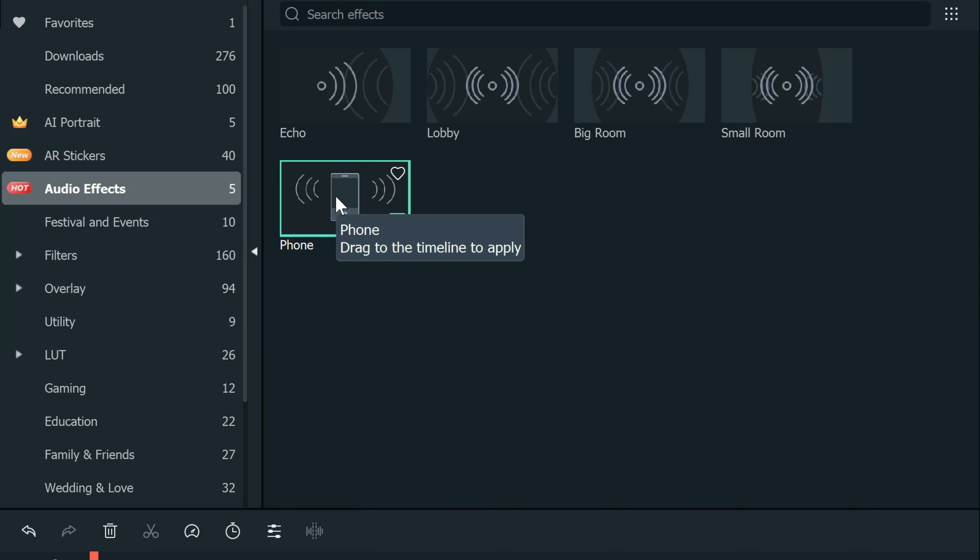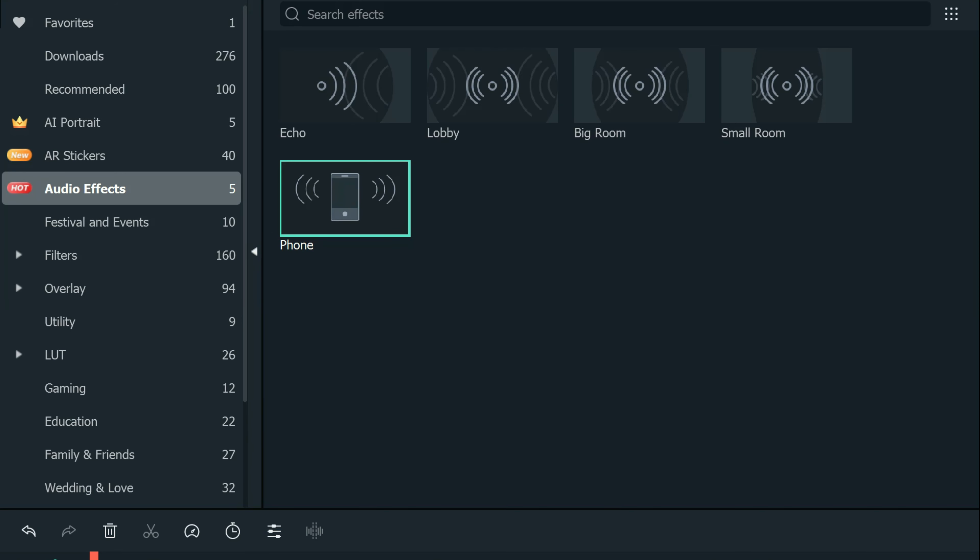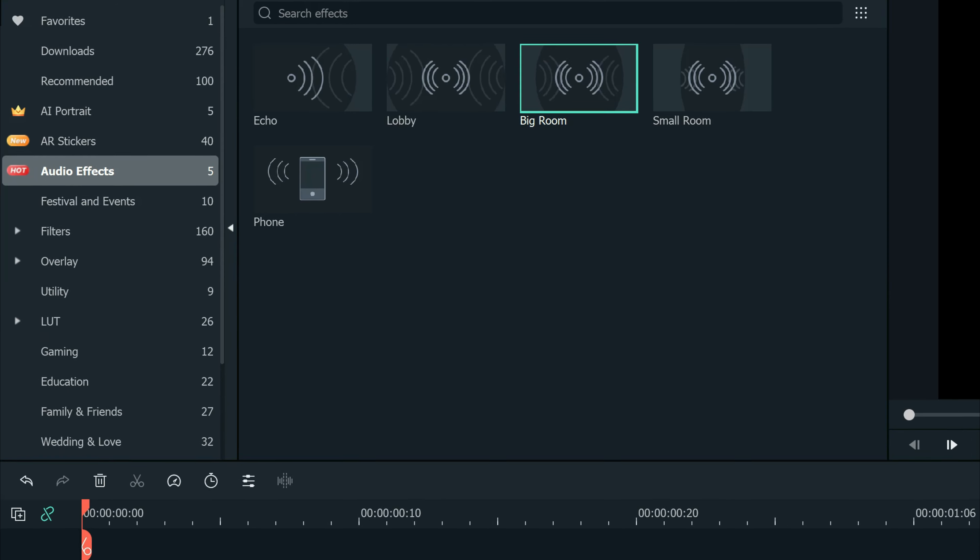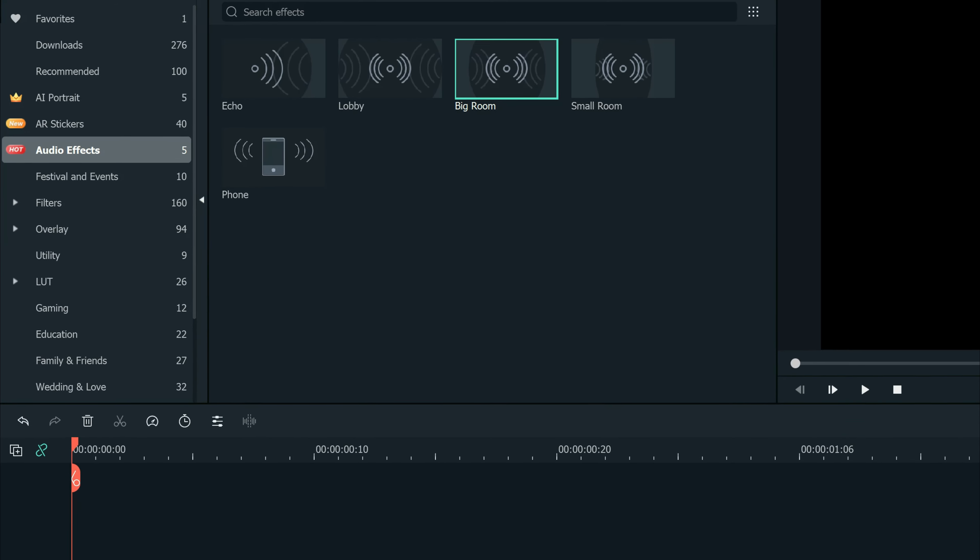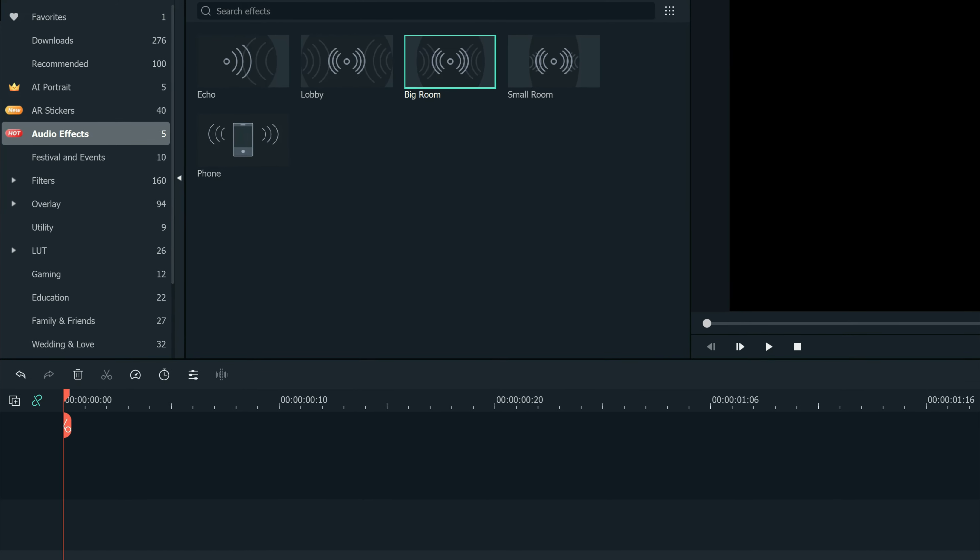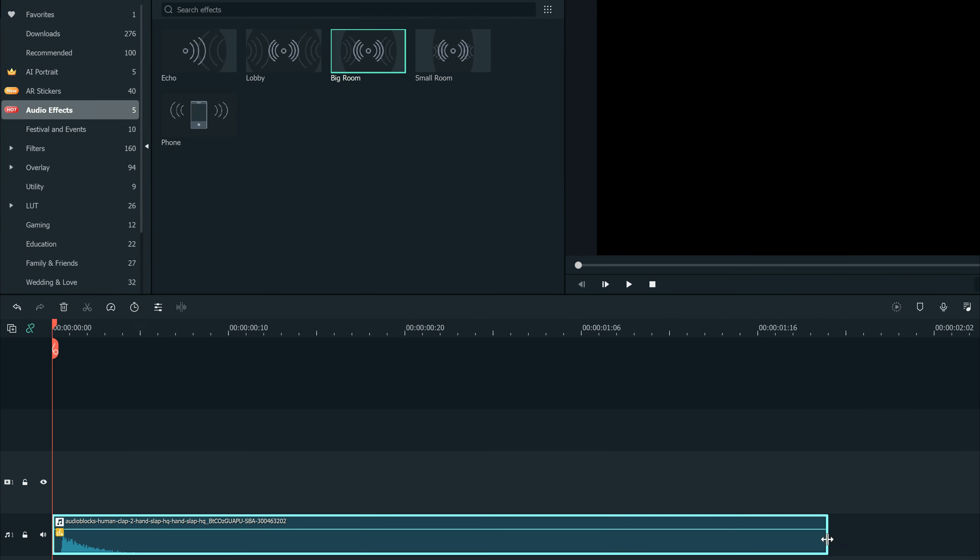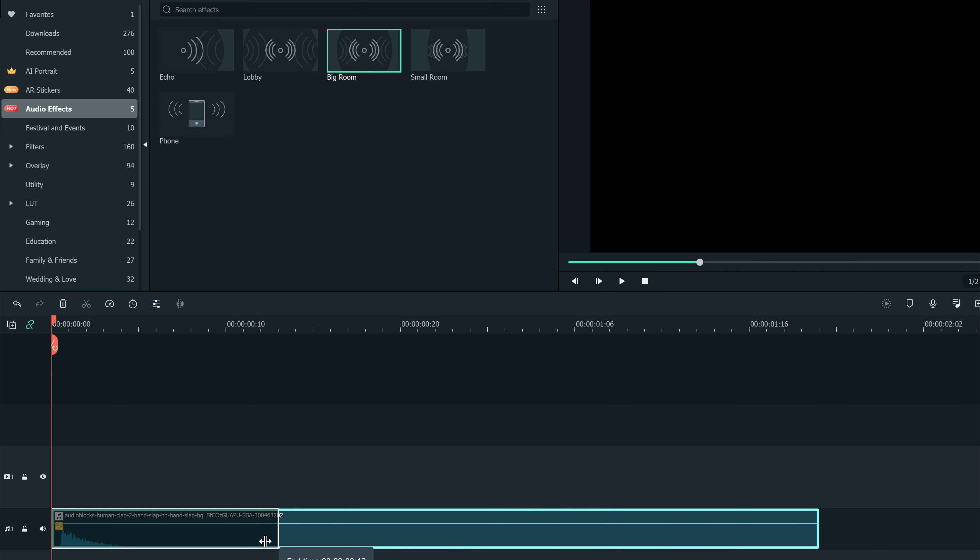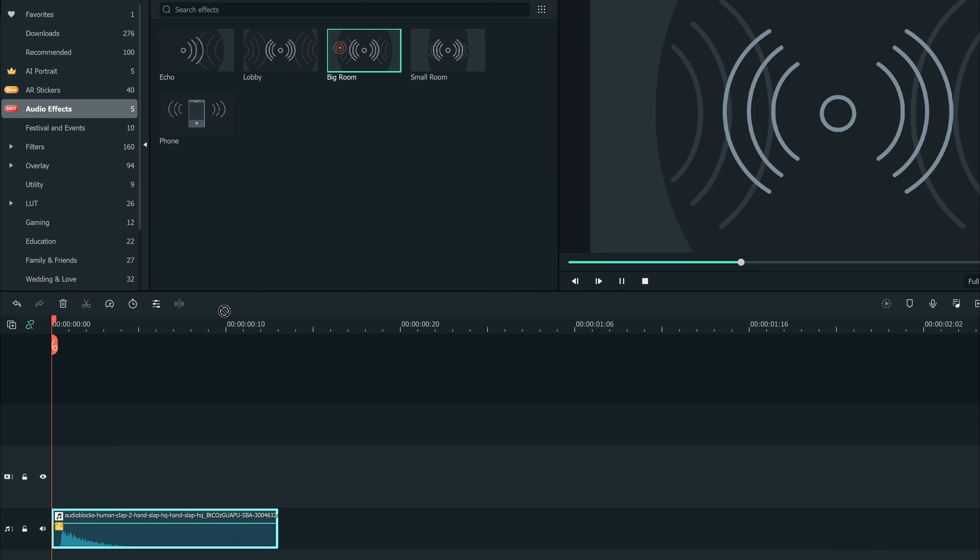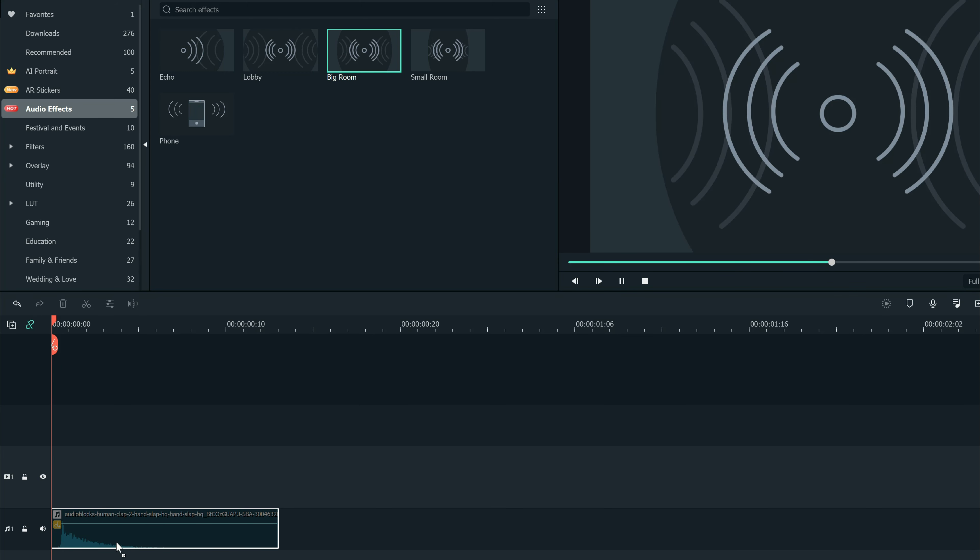One thing I need to point out is the effect only lasts as long as the clip. So if you have a very short clip and you have a big room reverb attached to it, the reverb will only last as long as the clip is playing.